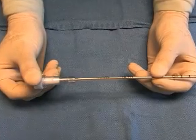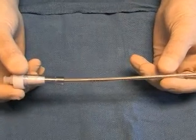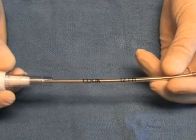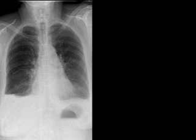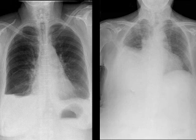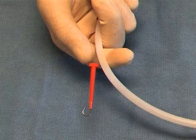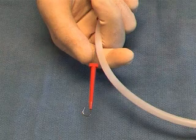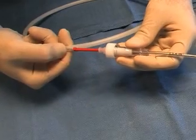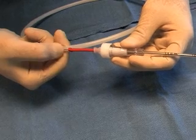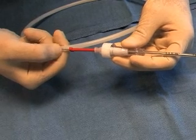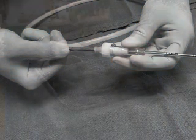Newer evidence favors the insertion of smaller 10 to 14 French catheters, or pigtail drains, for the drainage of pneumothoraces in clinically stable patients and for malignant pleural effusions. This is done using a Seldinger technique with a guide wire, and often with ultrasound guidance. This technique differs from that used for larger chest tubes and will not be discussed further in this video.